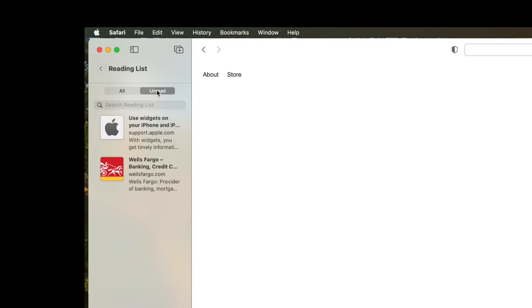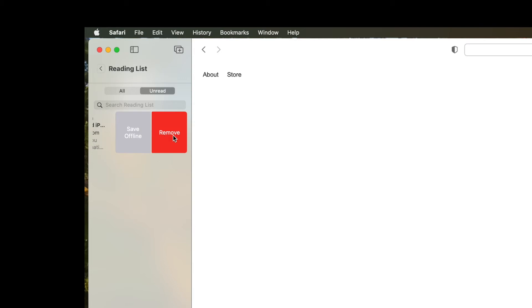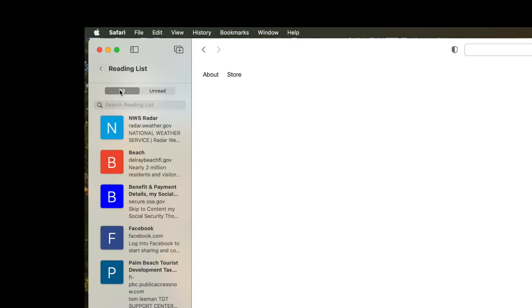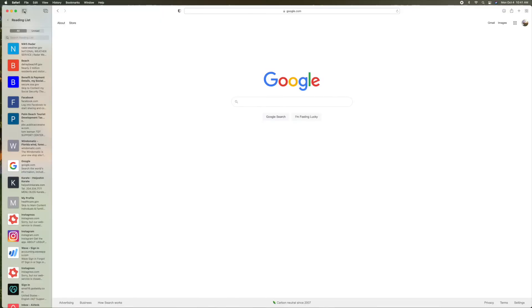Unread? Apparently I didn't read those. Let's get rid of these. Let's go to all. Done.